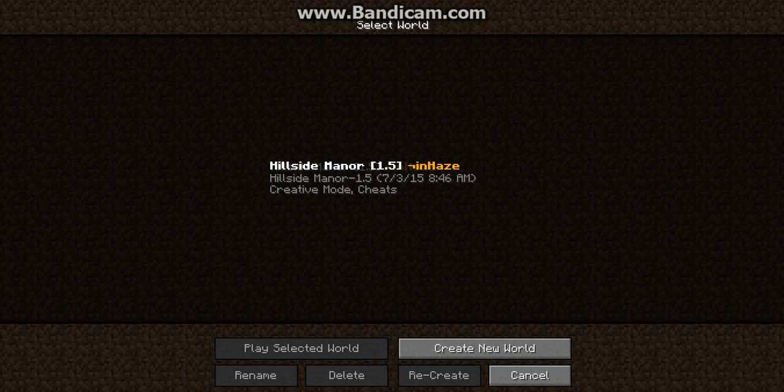This video will be called Minecraft Survival Series 11.5 Update Emergency Update. So I will have to rebuild the world, I'll have to rebuild our house, and the good thing is we'll start from scratch.